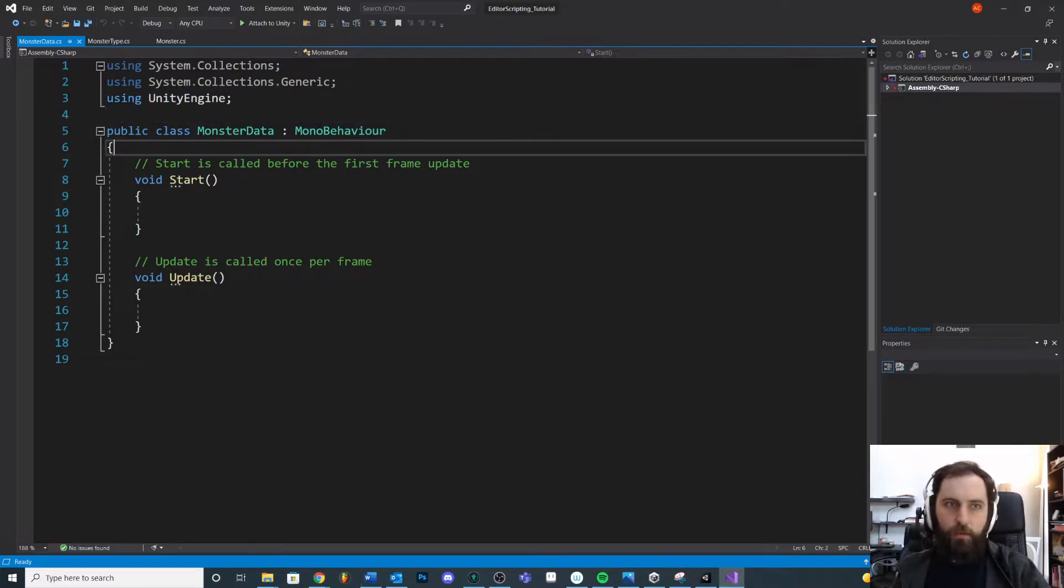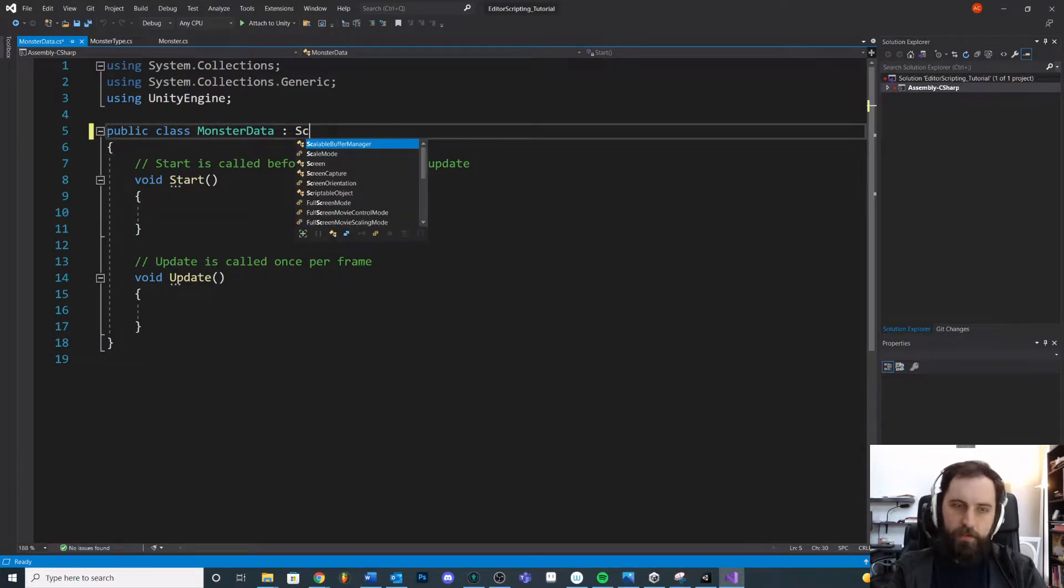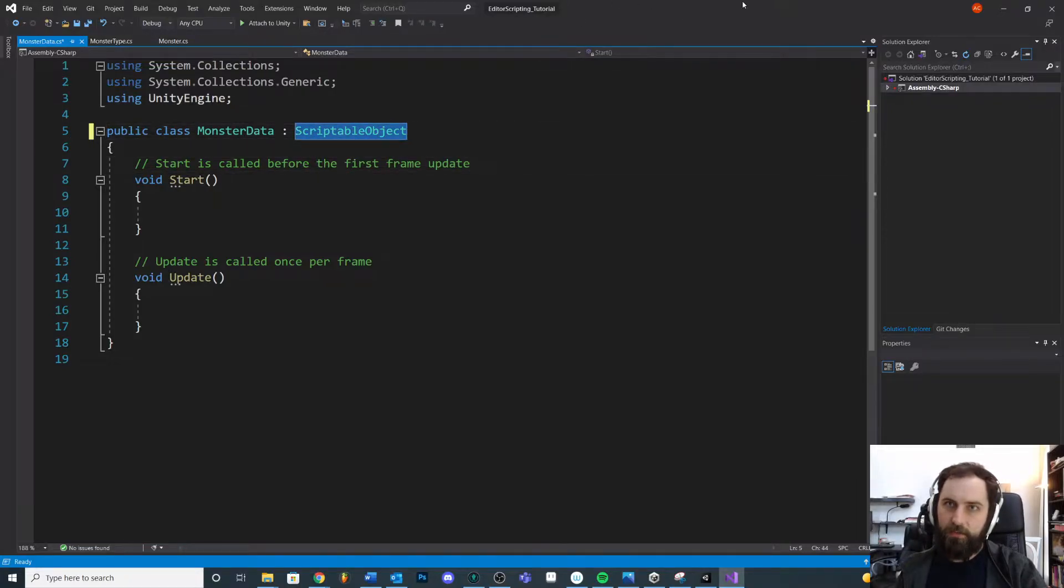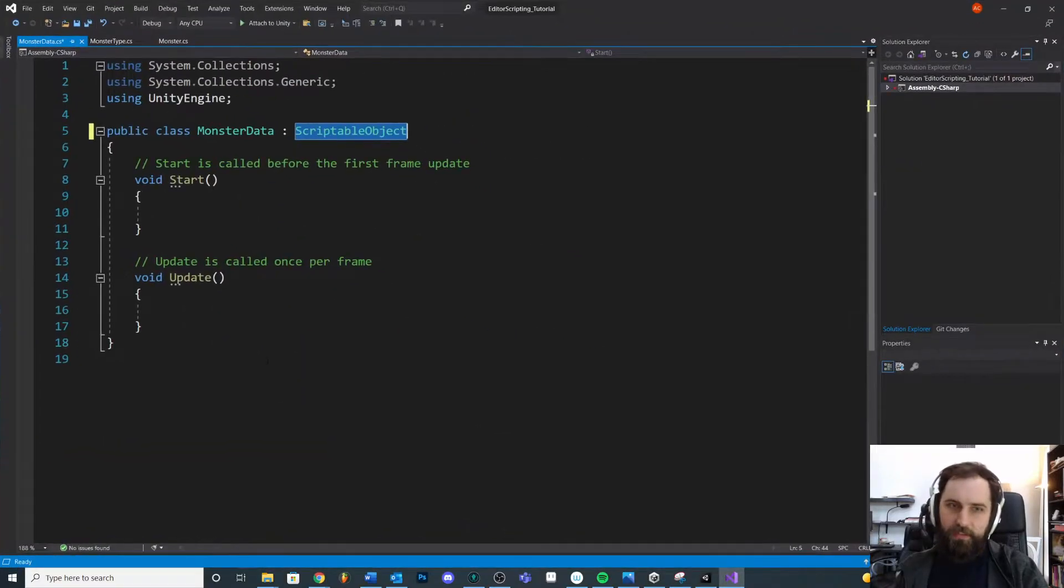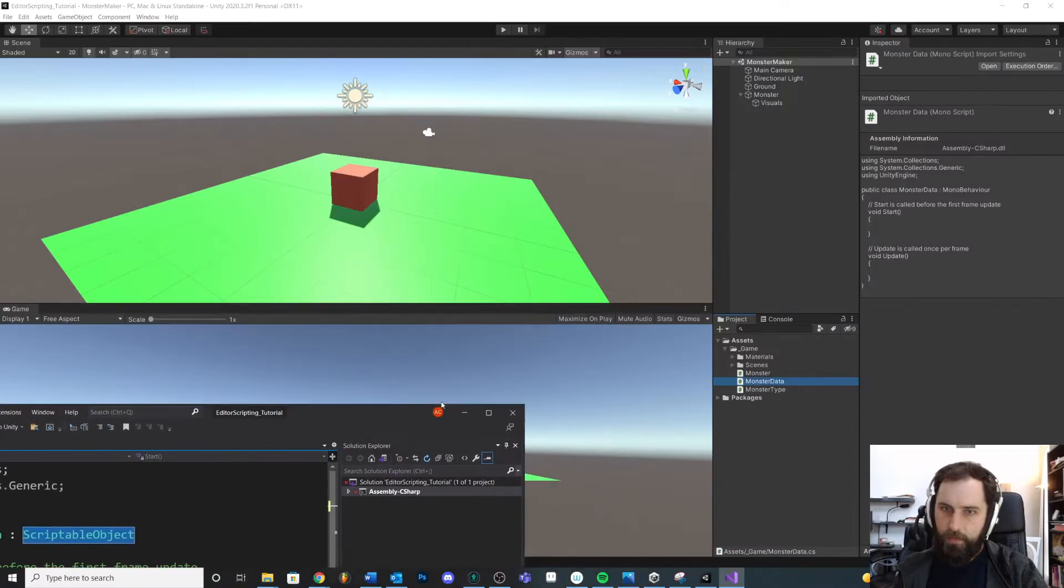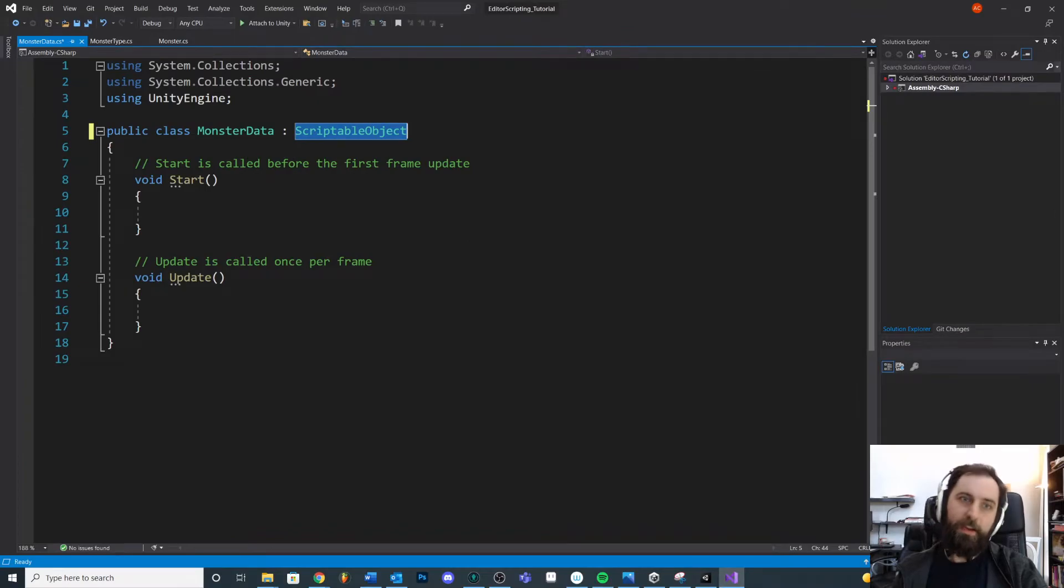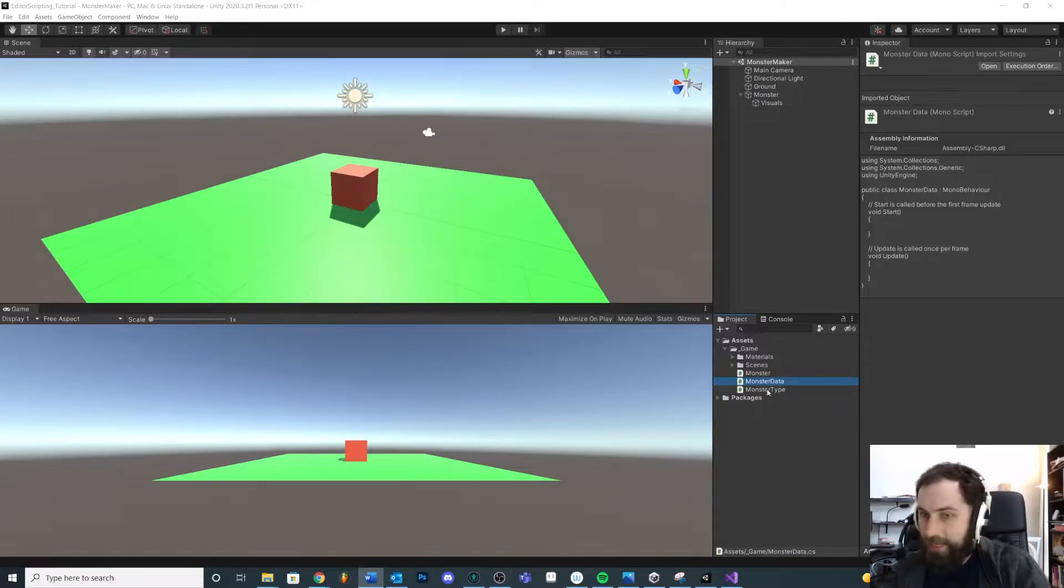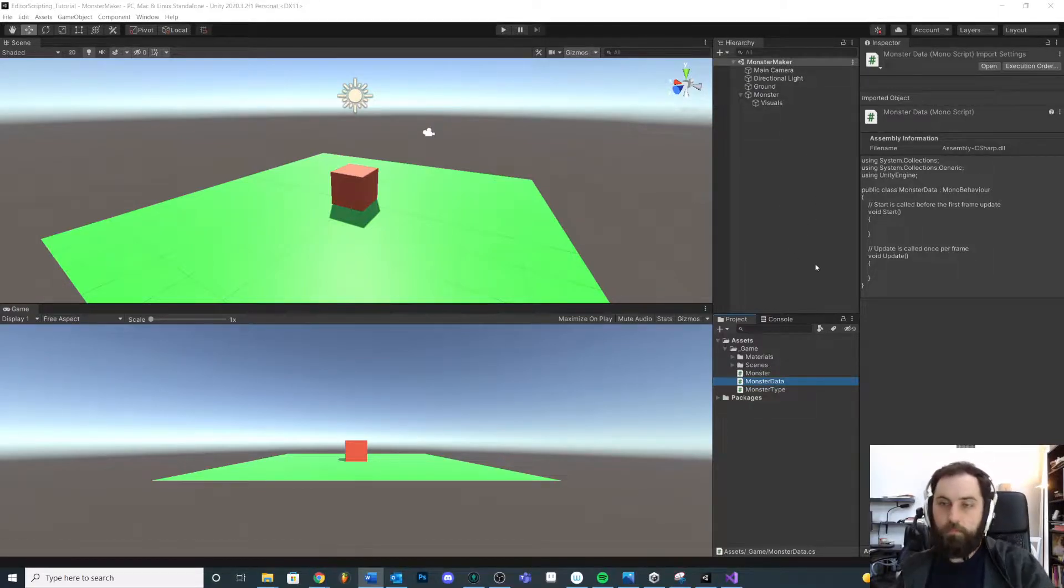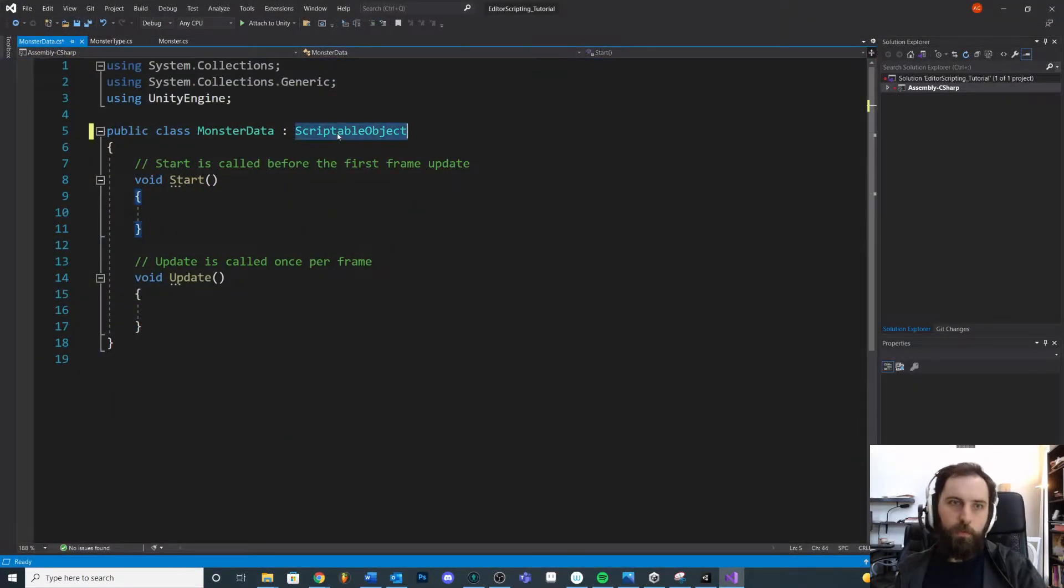We need to derive this from scriptable object. We're not attaching this to a game object in the scene. That would be a mono behavior. Instead, we are creating this inside of our project assets, instantiating little objects inside of our project folder. That is a scriptable object. One of the advantages is that we don't have to worry about scene objects referencing each other.